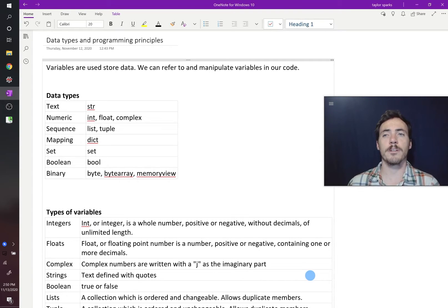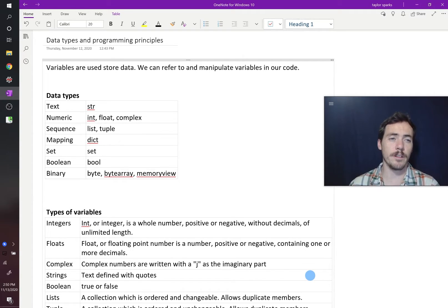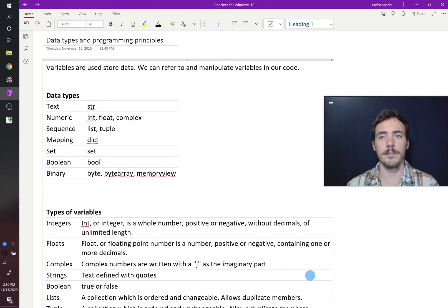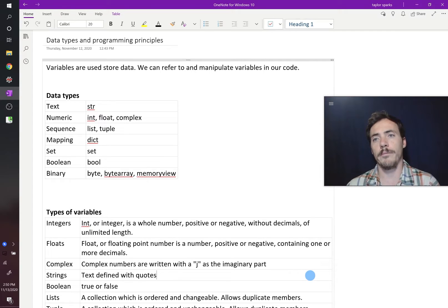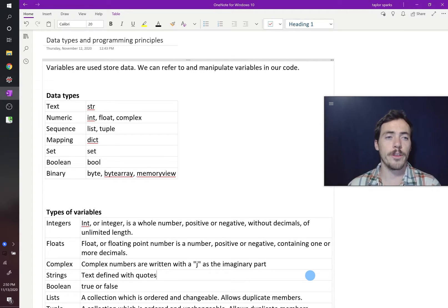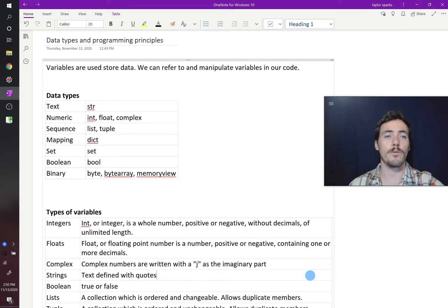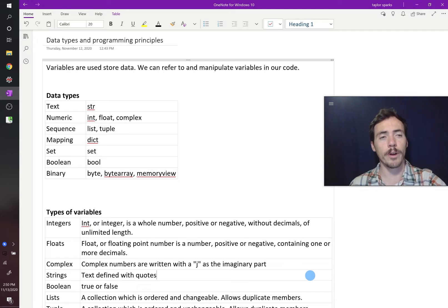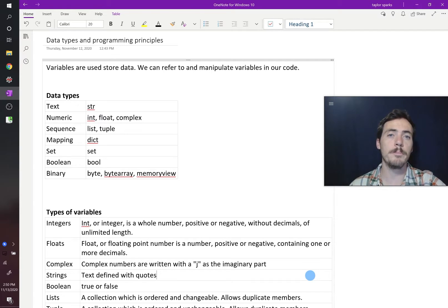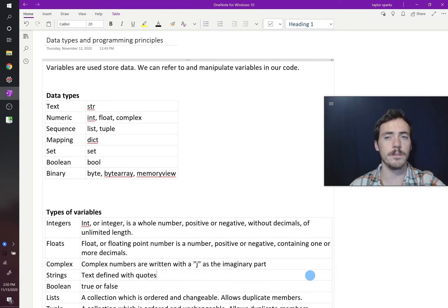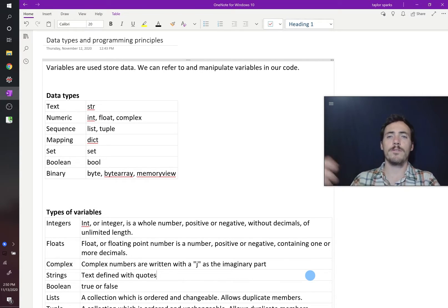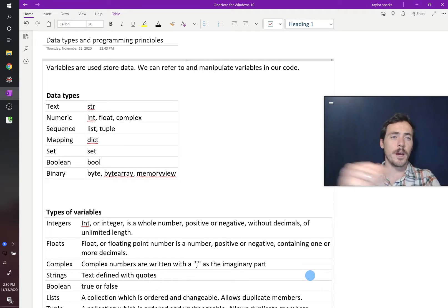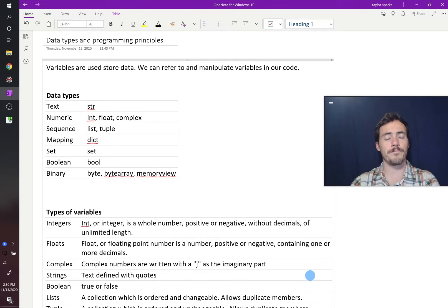Alright, in this video we're going to talk about the different data types available in Python. So variables are the things that we're going to use in our code. We use them to store information. We can also manipulate and change these variables in our code as we need to.